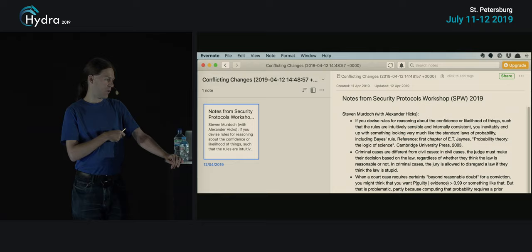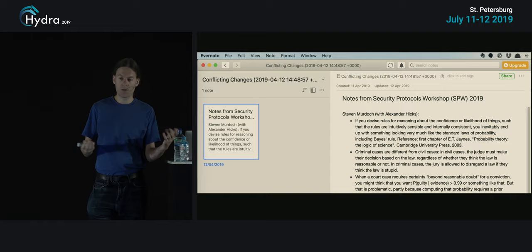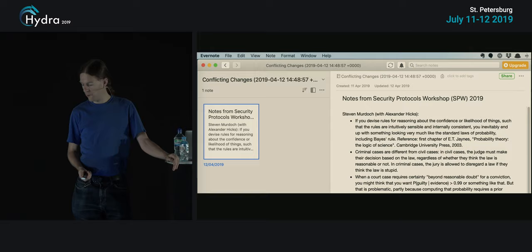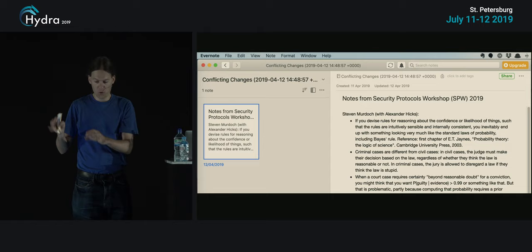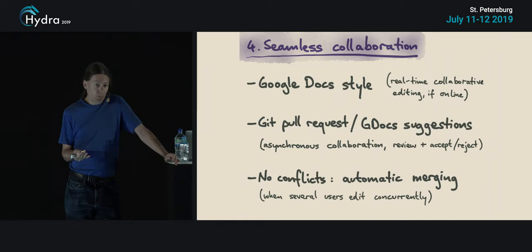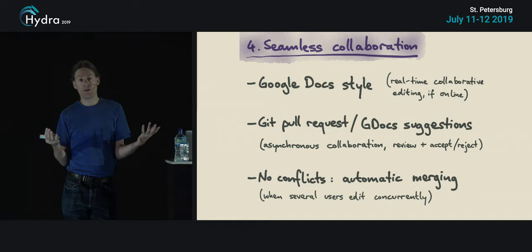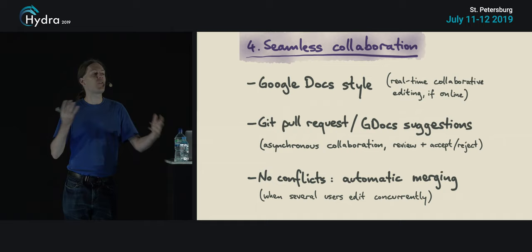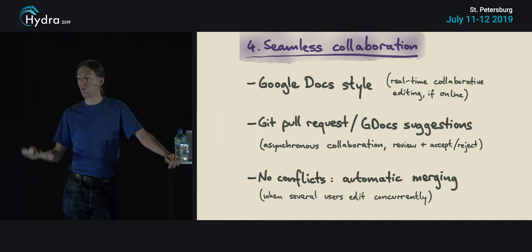Another terrible example is Evernote. You can write notes and edit them on different devices — on your phone and on your desktop. If that happens, Evernote will just dump a copy of the notes into a separate notebook called 'conflicting changes' and again leave it to the user to sort out the merge. So what we want of local-first software is to have several people able to edit the same files at the same time concurrently, and to handle merges in a nice way.